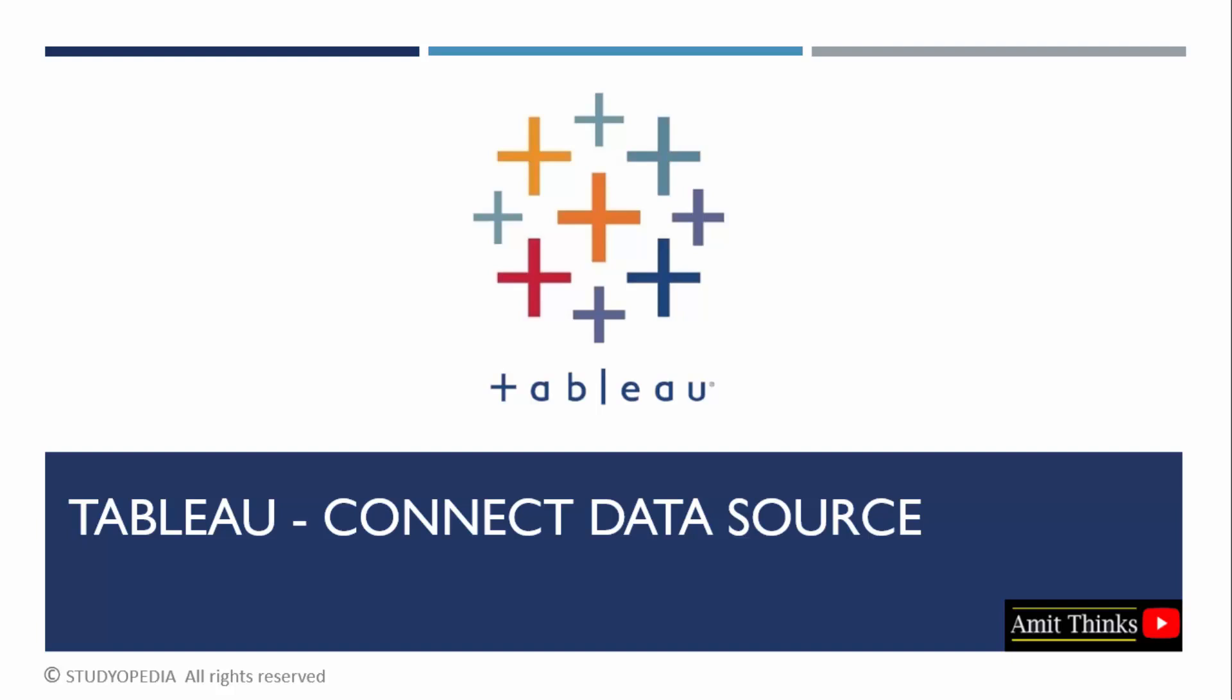In this lesson, we will learn how we can connect data sources in Tableau. We already installed Tableau. Now we will see how we can connect various data sources and how many sources are available. We will also see how to get the data from an Excel file.